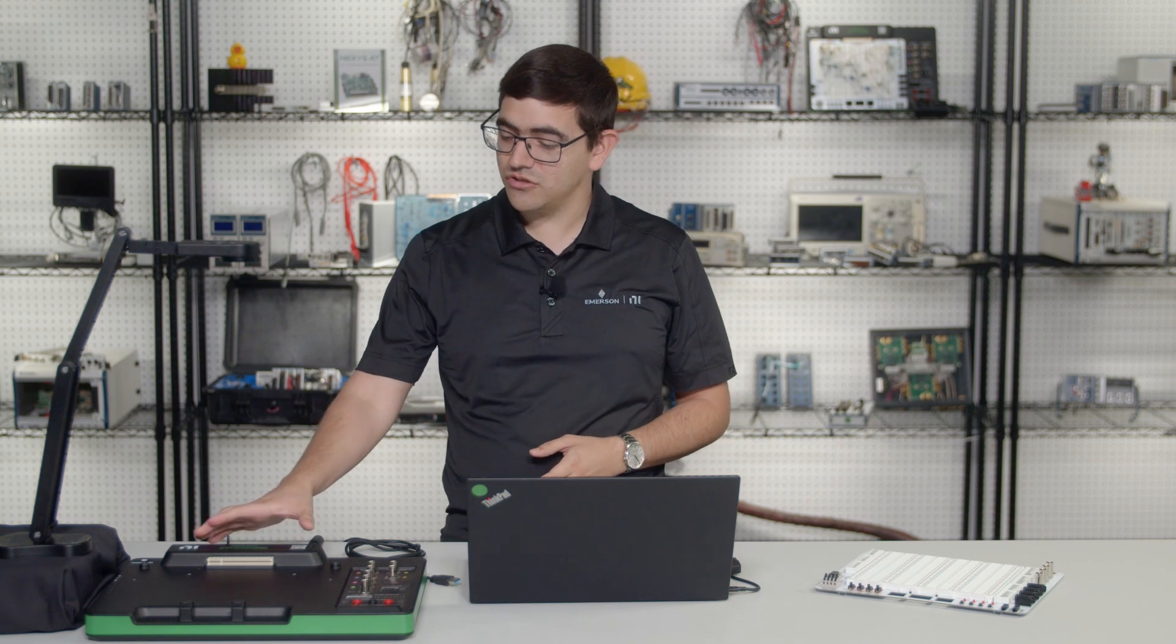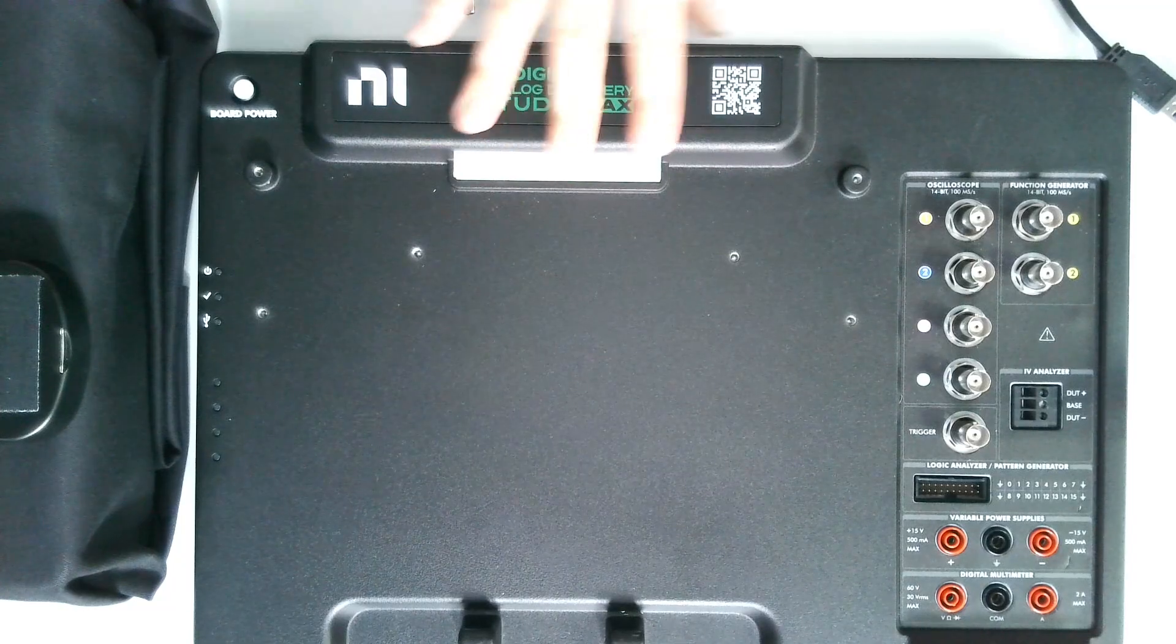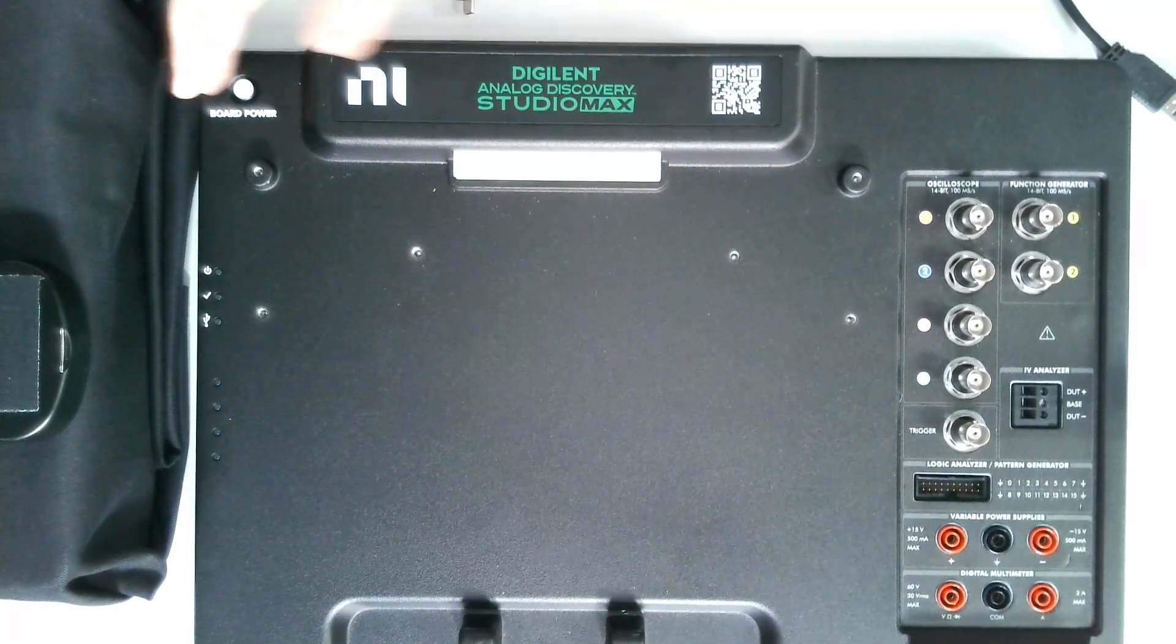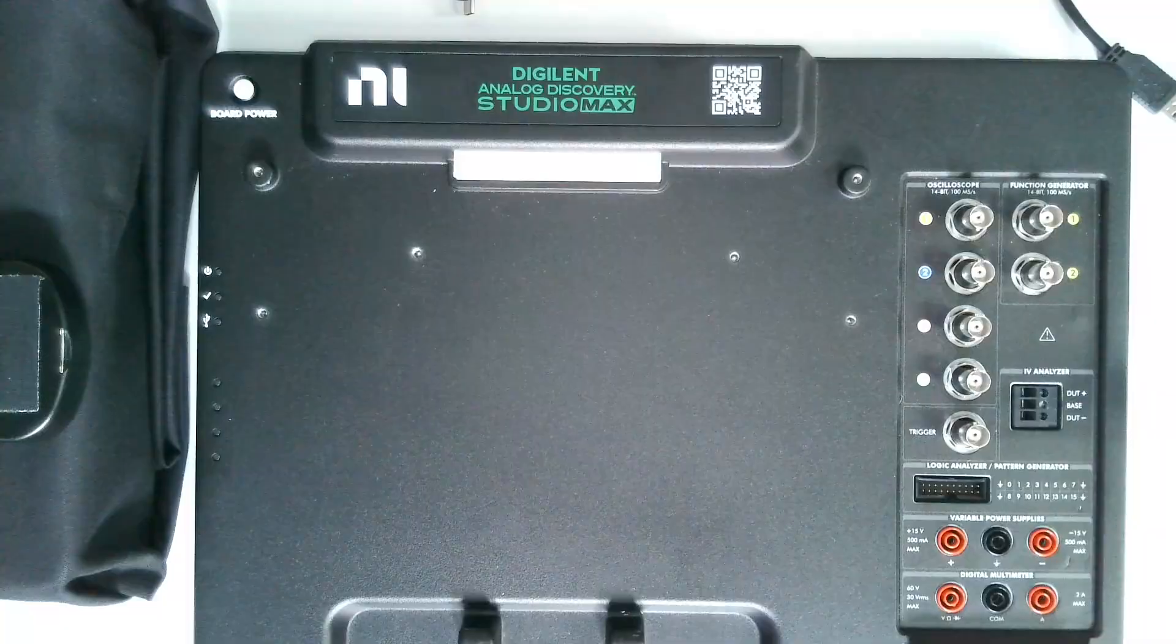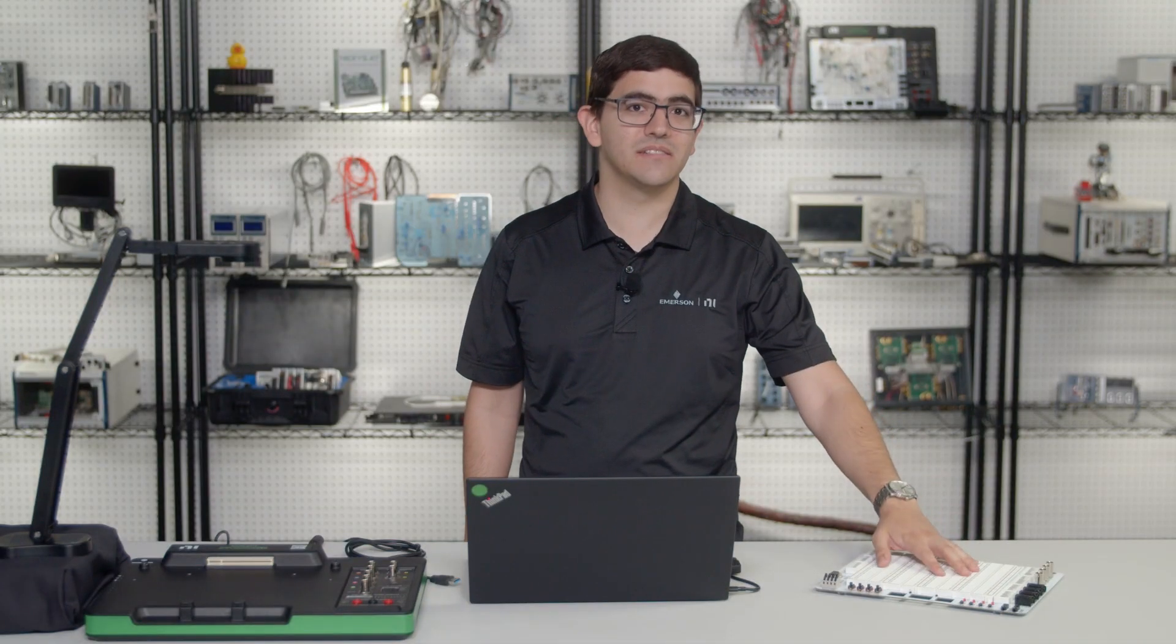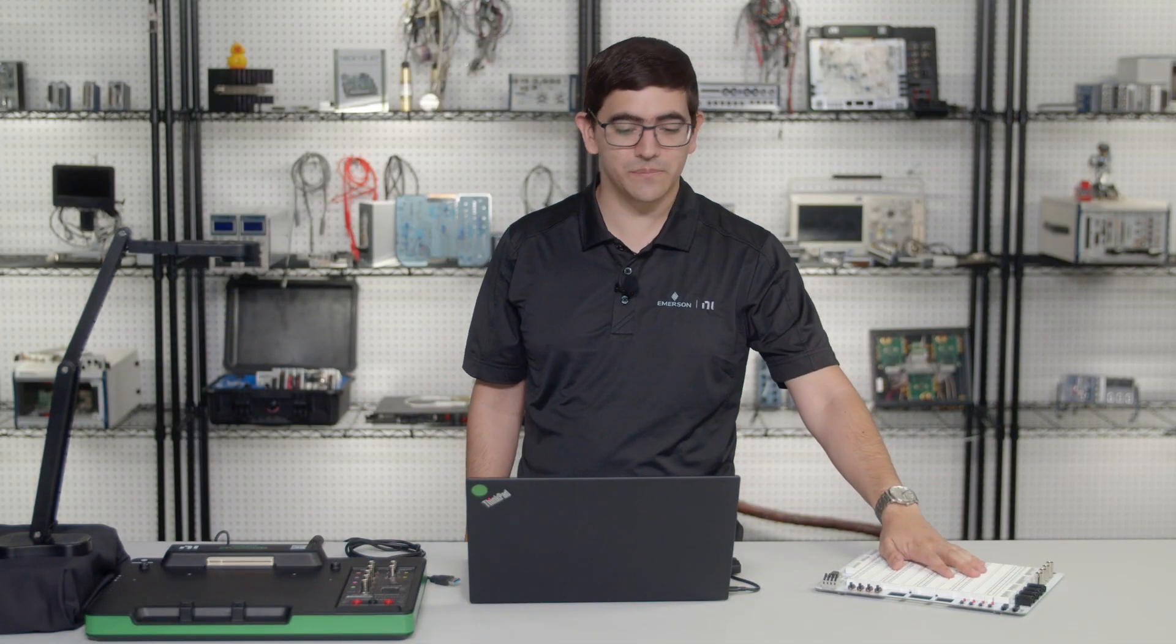The Digilent Analog Discovery Studio Max comes with the base hardware that you see here with me, as well as the Canvas Max breadboard prototyping surface.